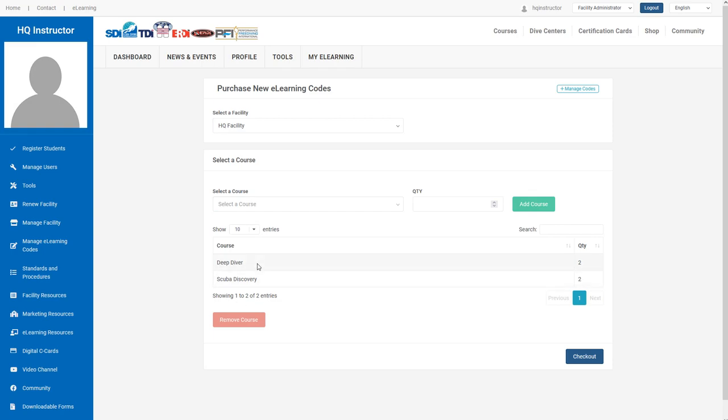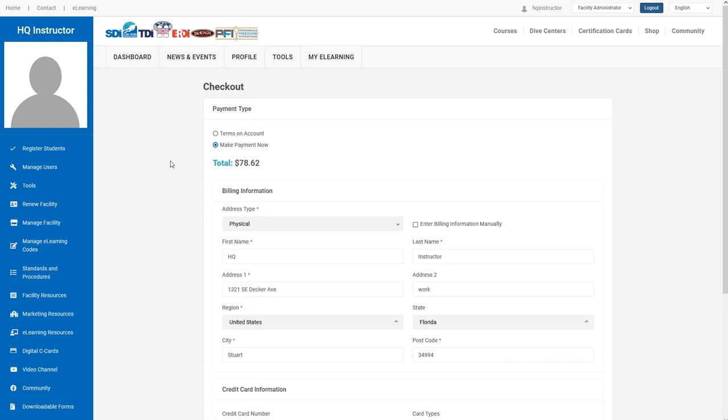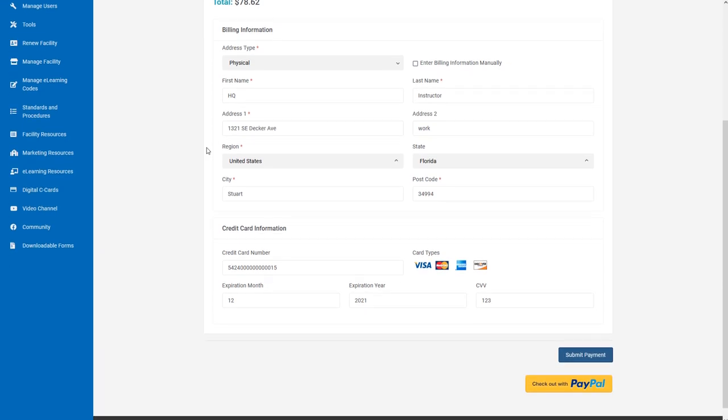Once you have your cart full and you're ready to check out, click Checkout where you'll reach a payment form. If you have terms enabled on your account, you'll see that option, or you can make a payment with a credit card or PayPal.